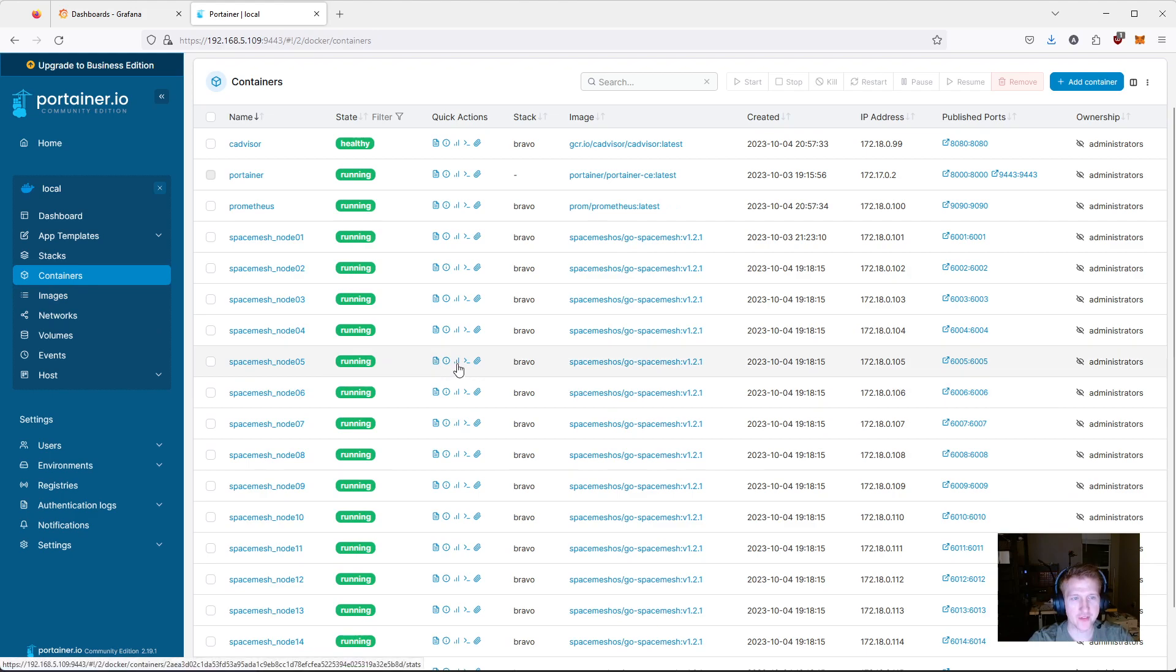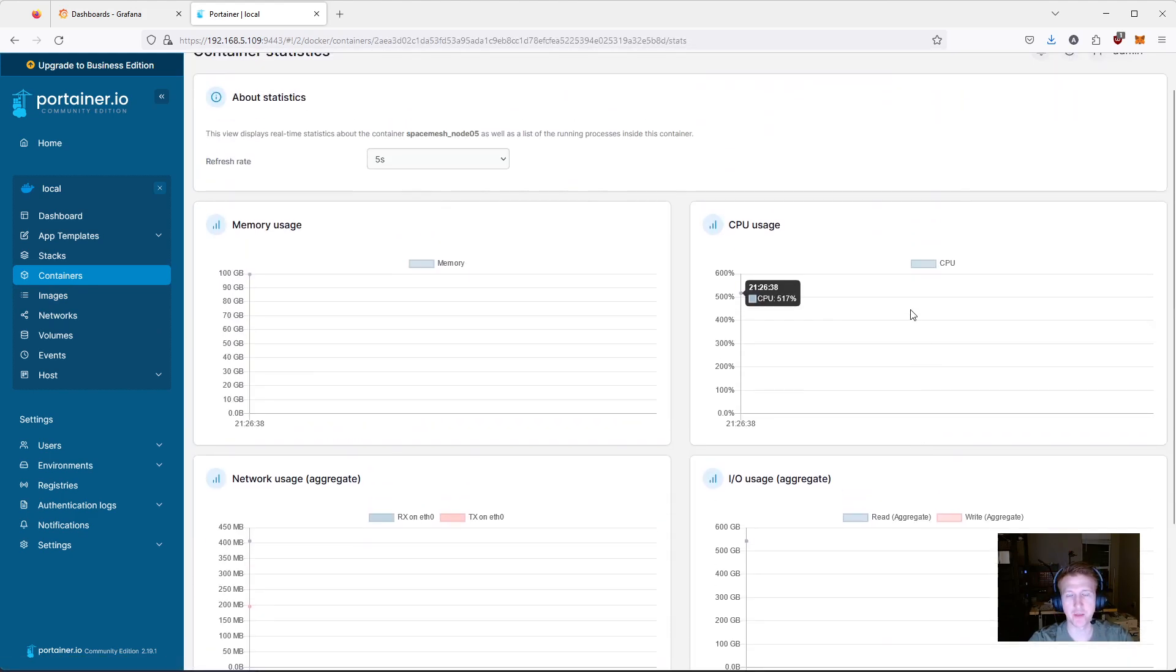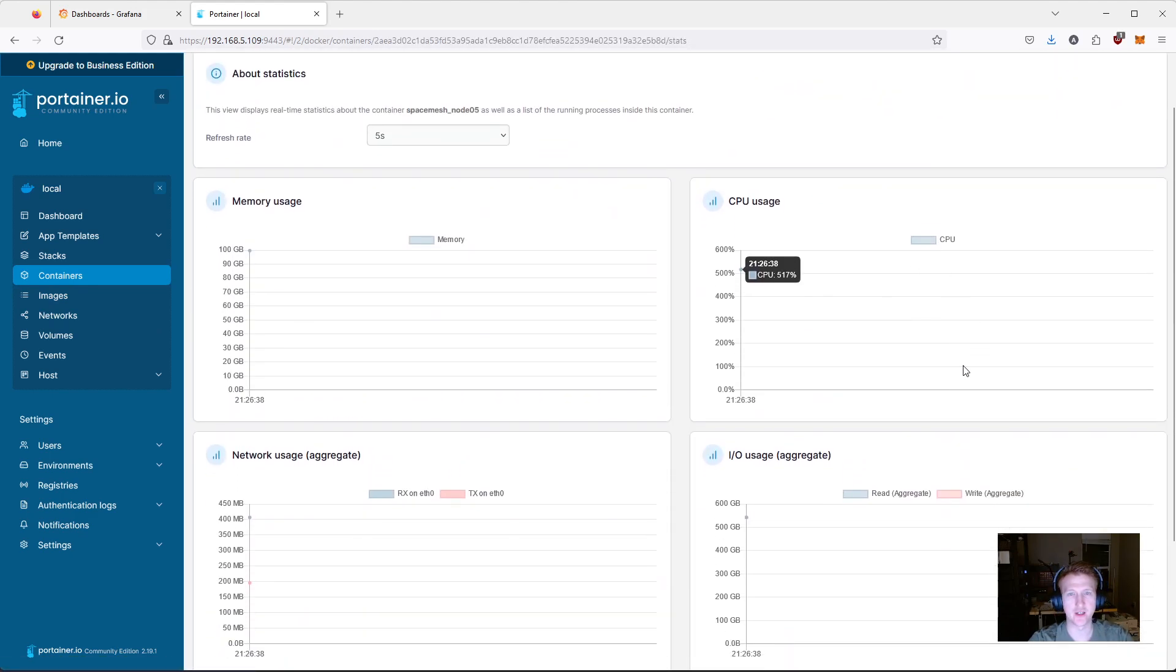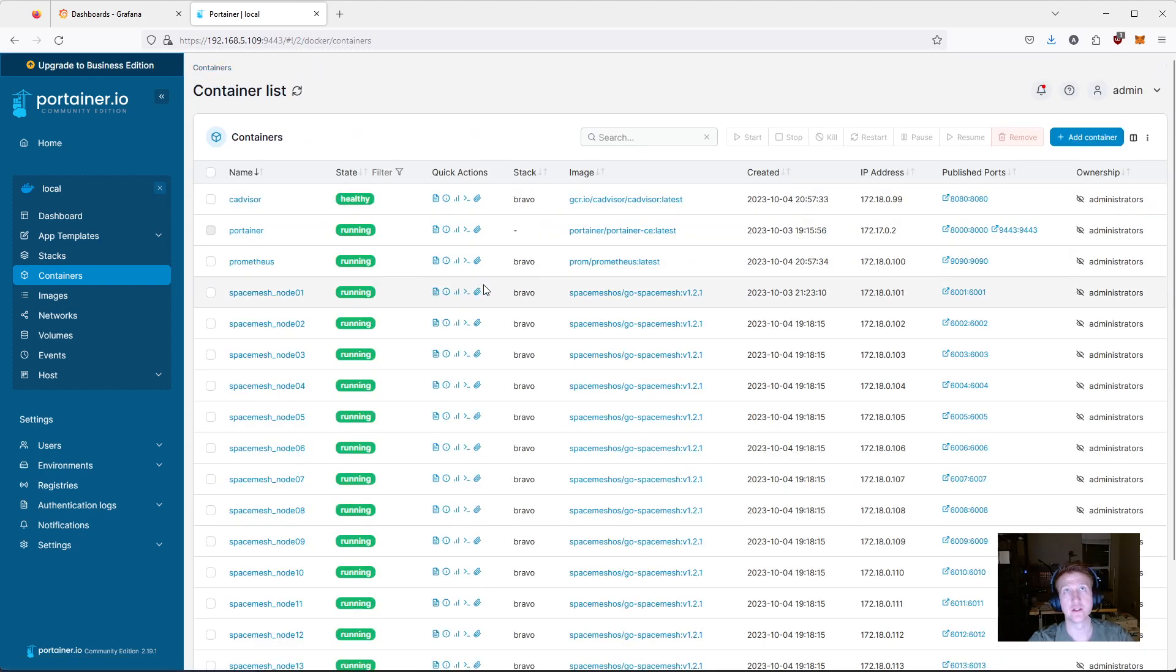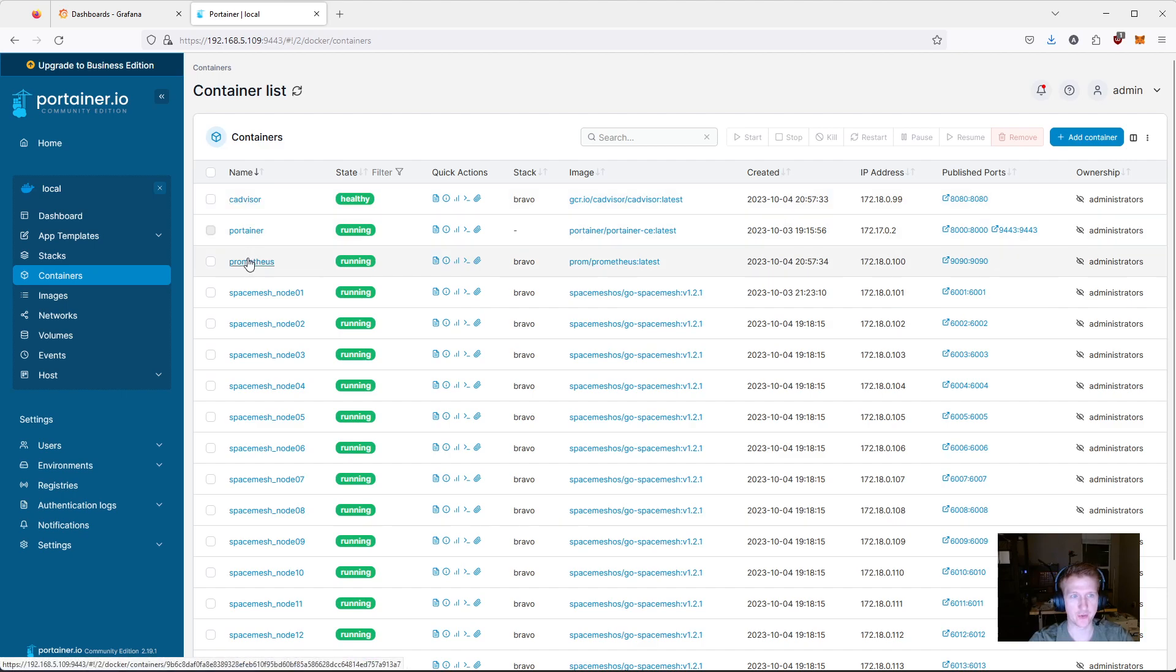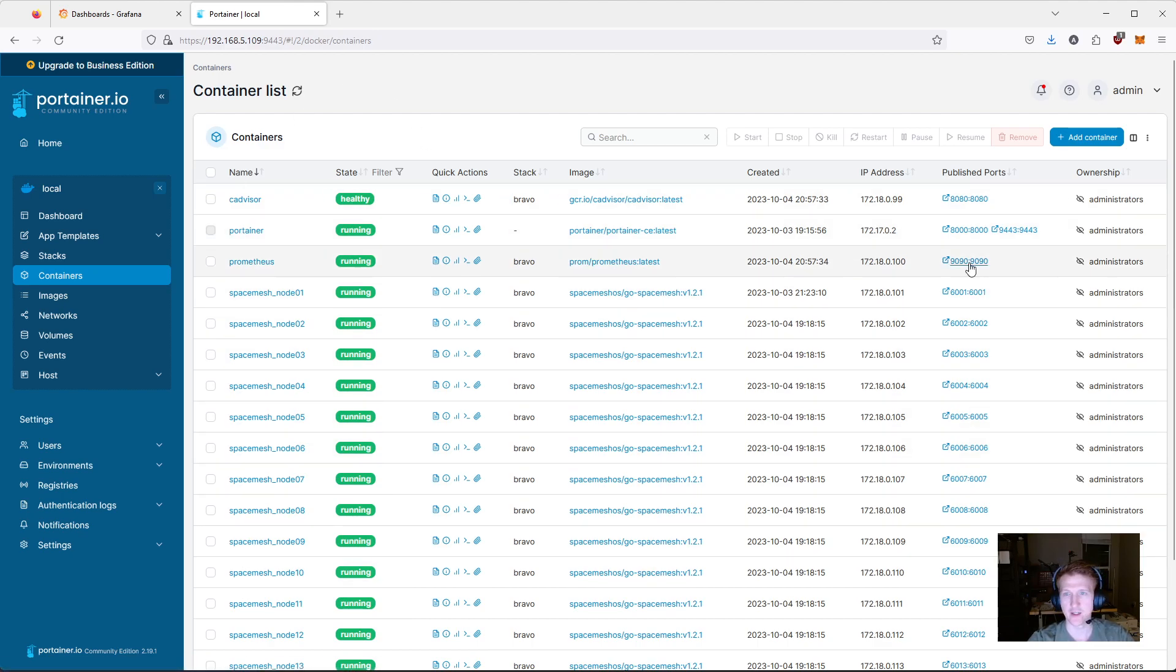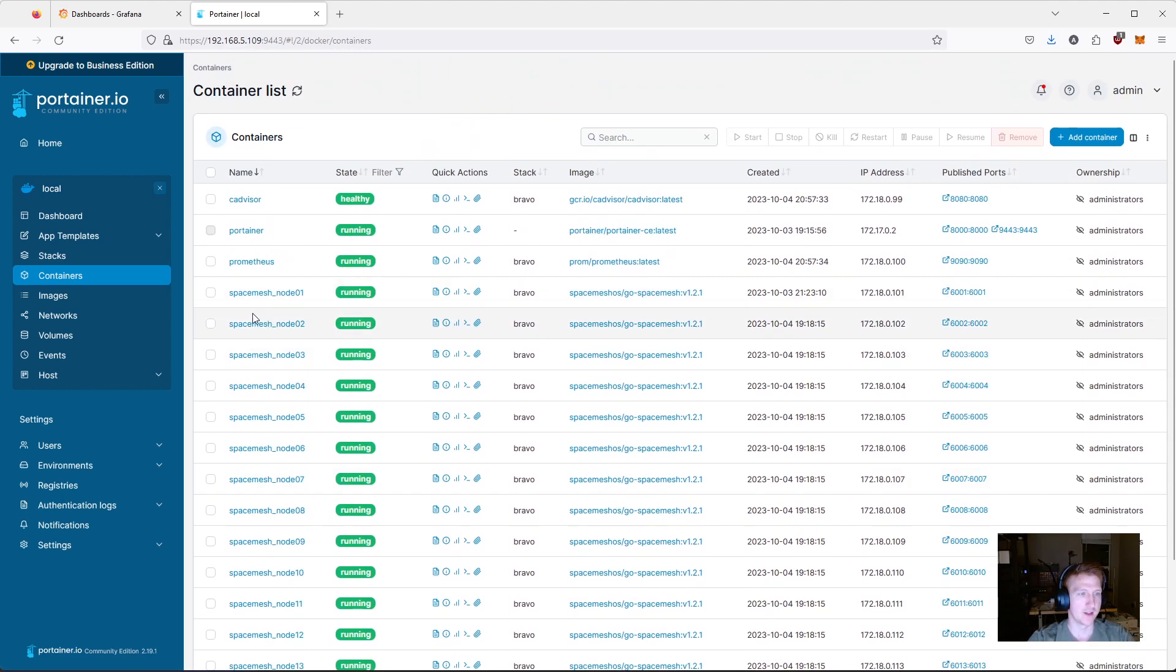You can see you can actually see metrics for them but, again it's better to use the node exporter and CAD visor and you can see I have also three other Docker containers running that kind of, you know, the metrics, the actual Portainer that I'm looking at right now, everything is set up here.